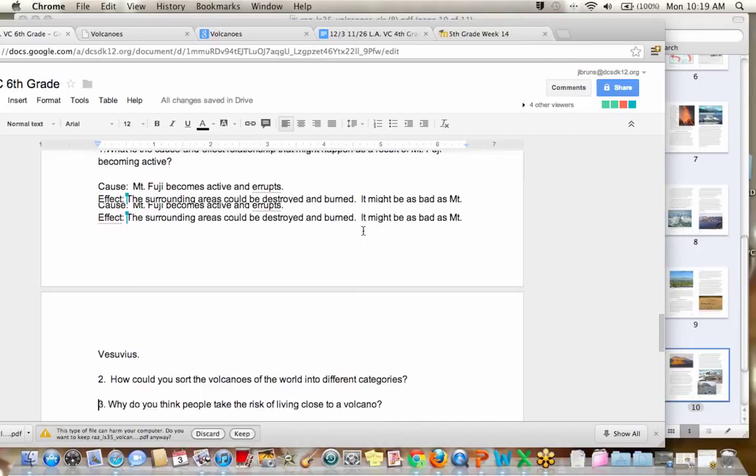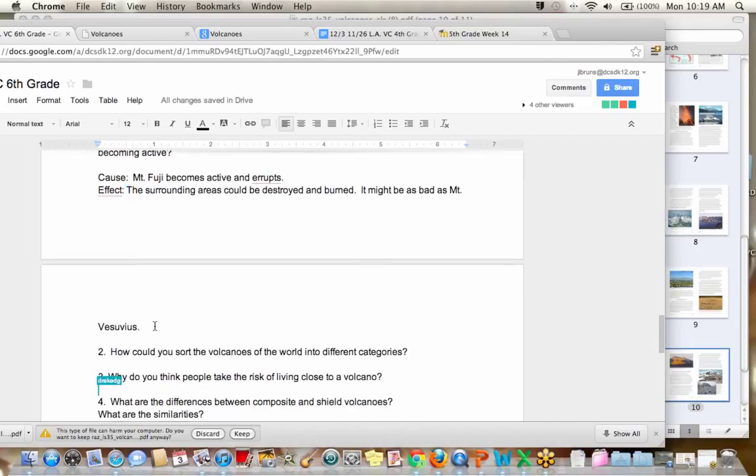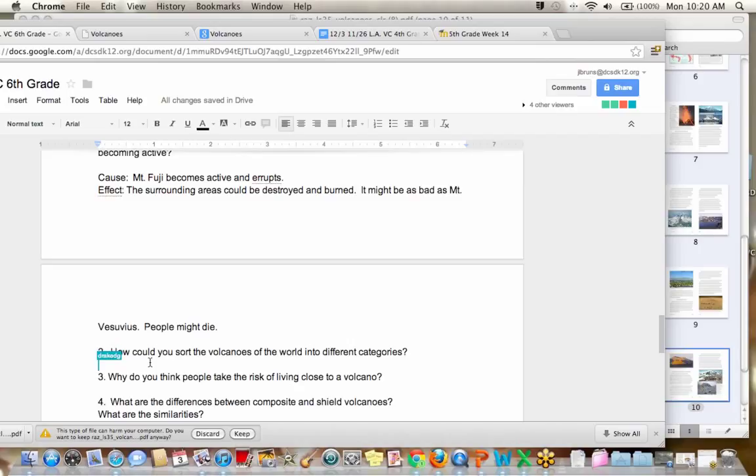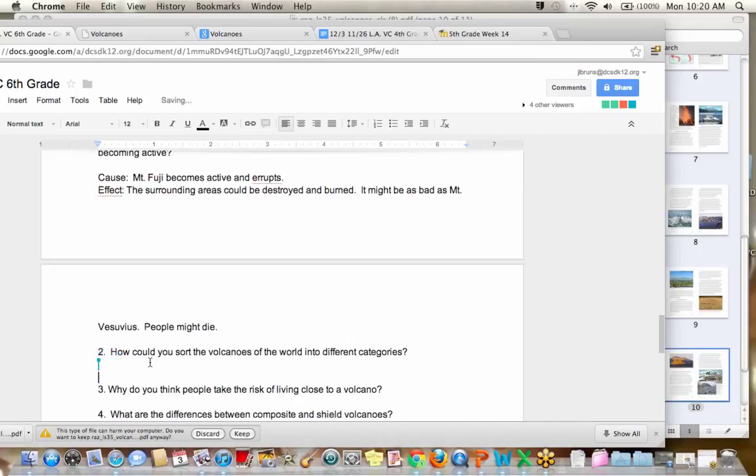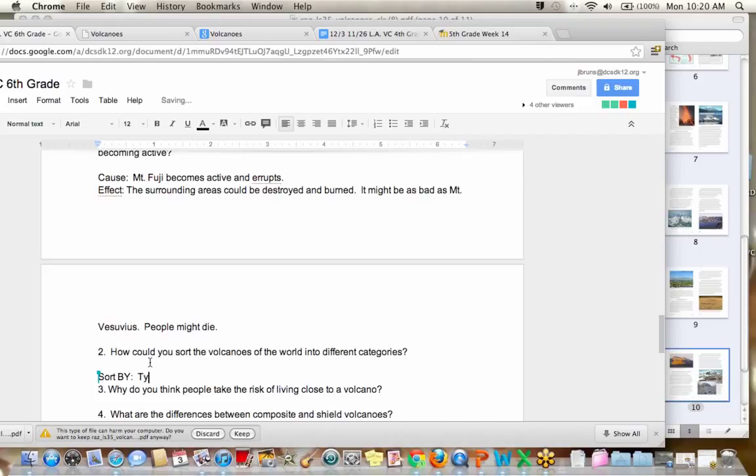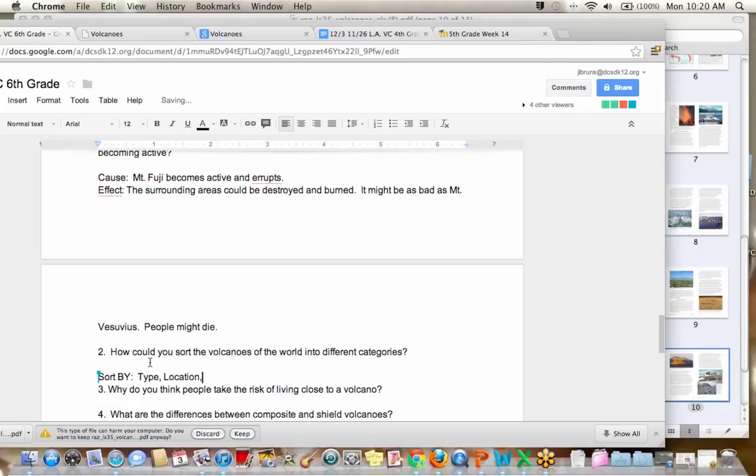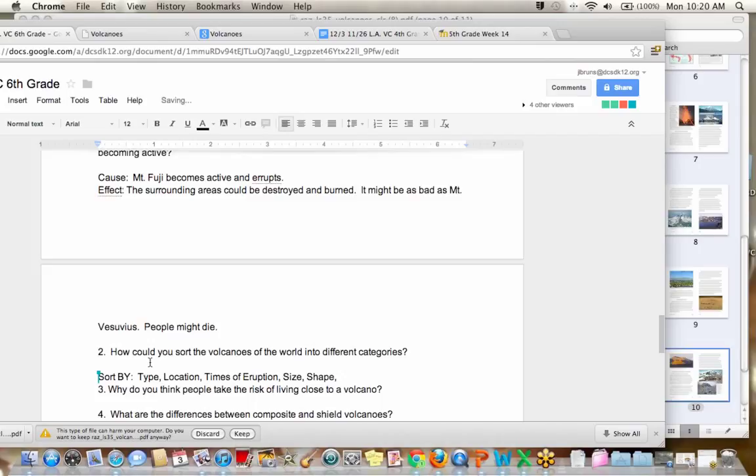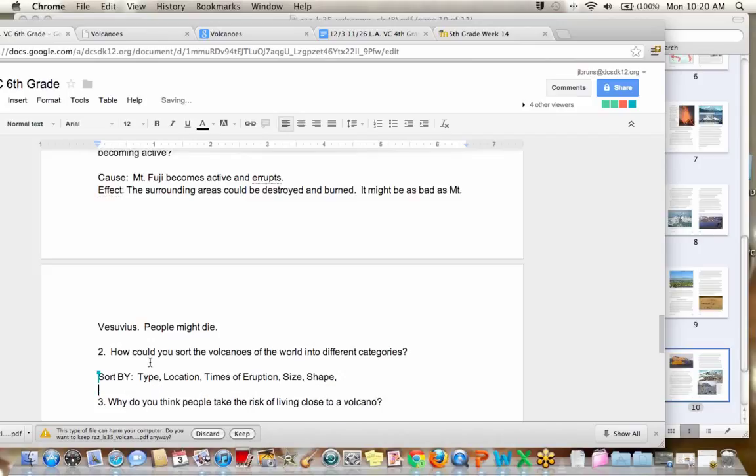Number two. And Kaylee also said people might die. Yes, I'll add that. Good. Number two. How could you sort the volcanoes of the world into different categories? So what are different things that you can sort a volcano by? I'll give you one. Type. What else can you sort volcanoes by? Jack? Where? Location. Good. Oh, time of eruption. Yes. Getting a couple more into the chat. Size. Shape, even. Perfect. Those are good examples.